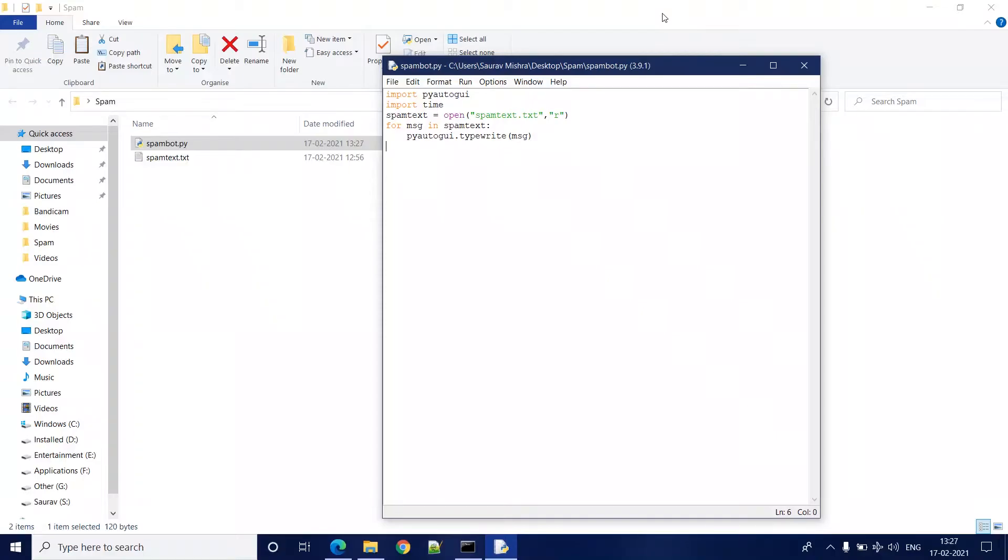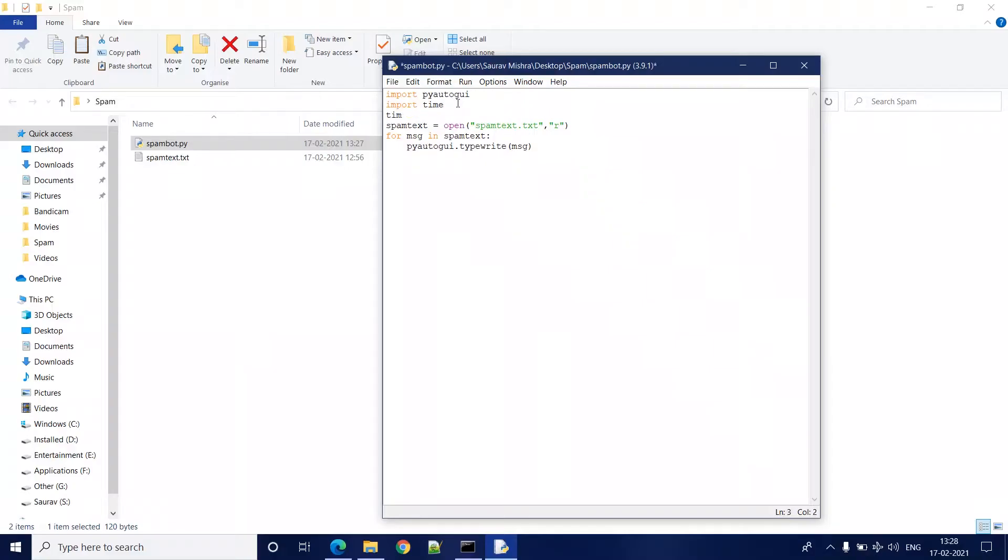Now, as soon as we run the program, the messages from the spam text will start getting typed where my cursor is. So we need some time to switch to a different window after running the program. So we are going to add some delay before the program starts writing.